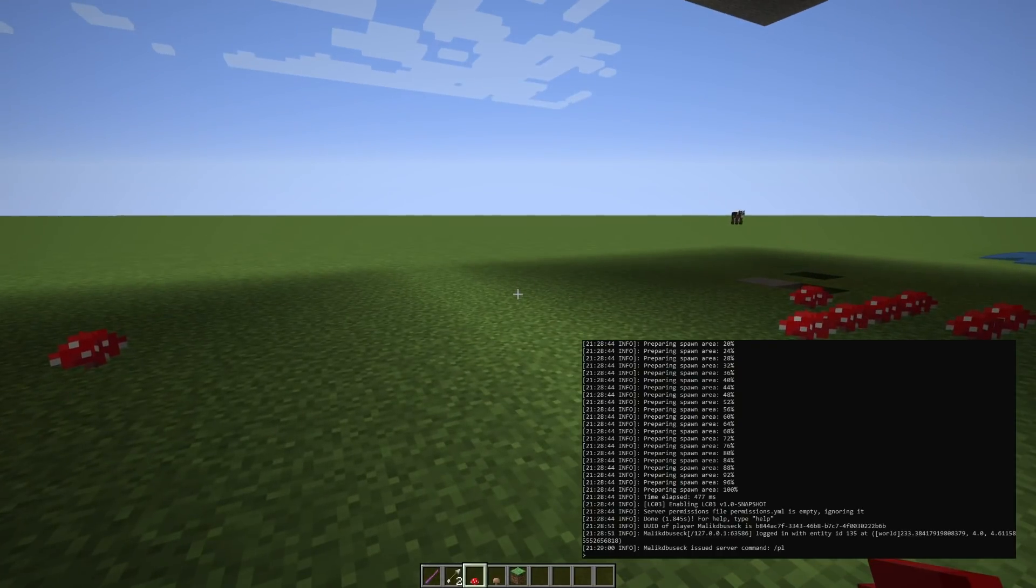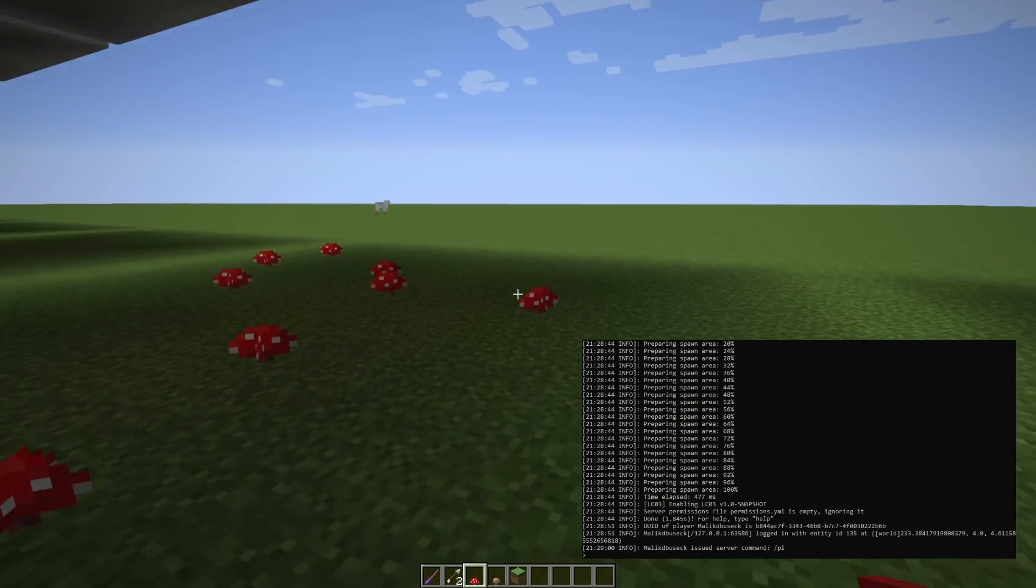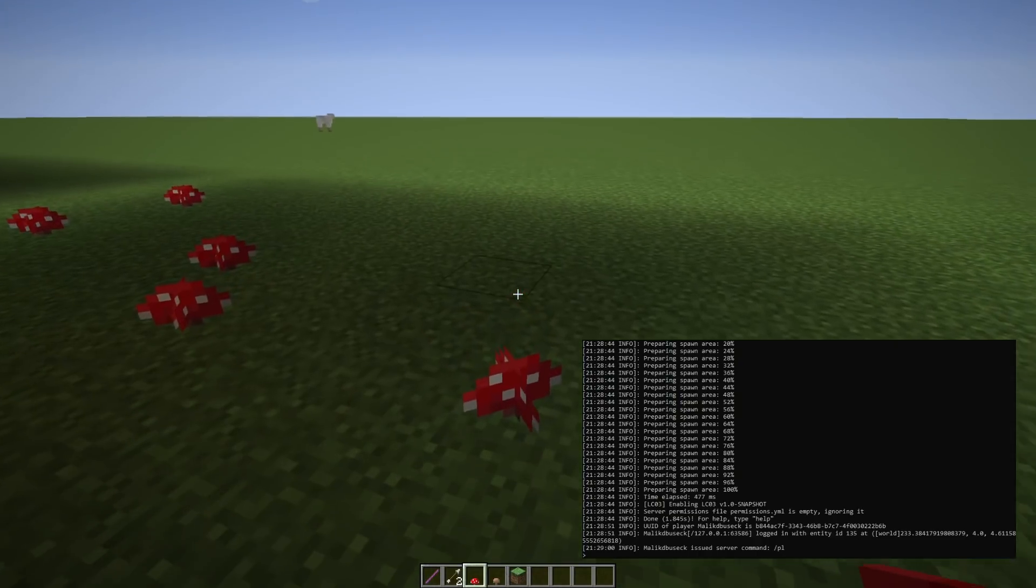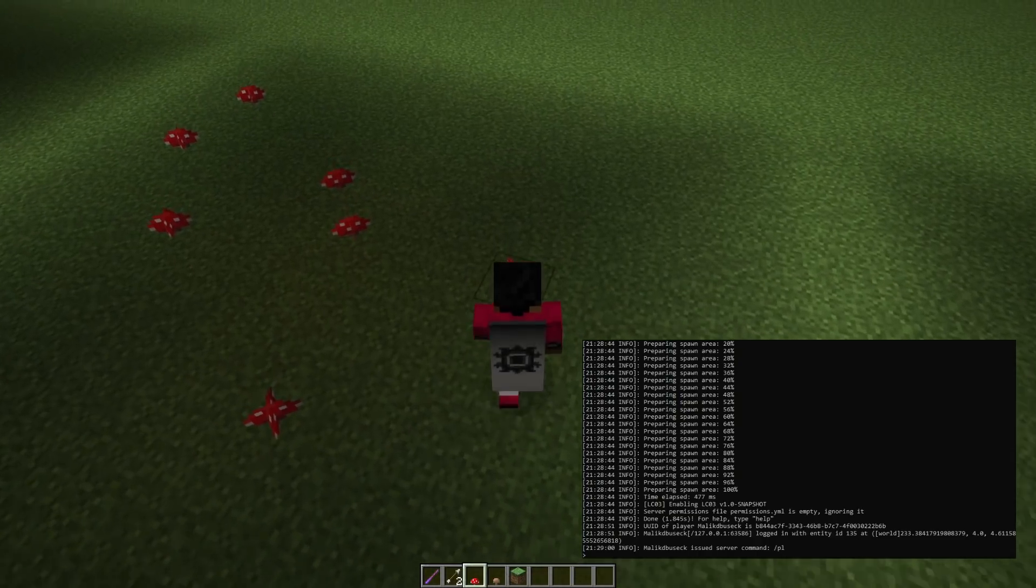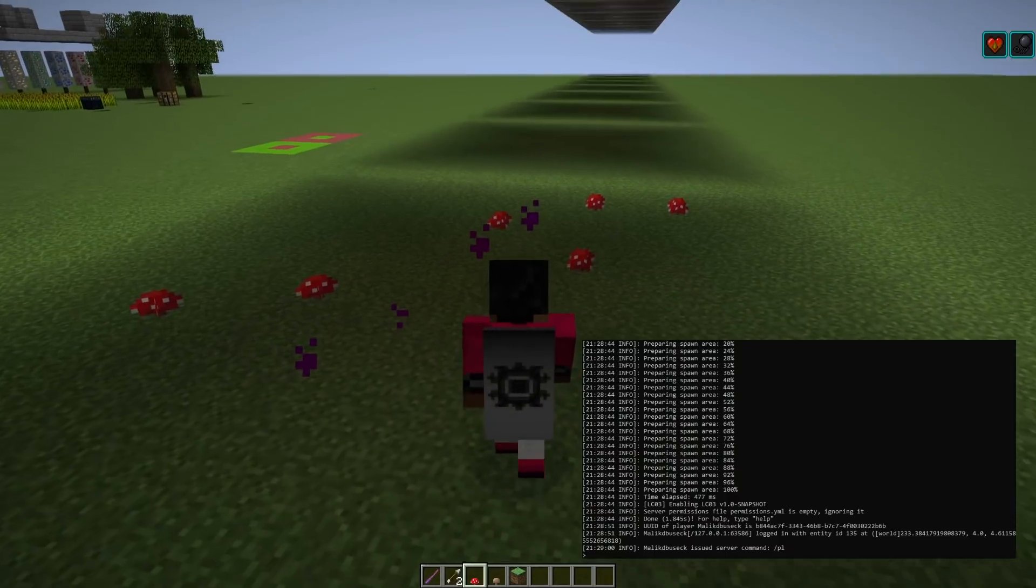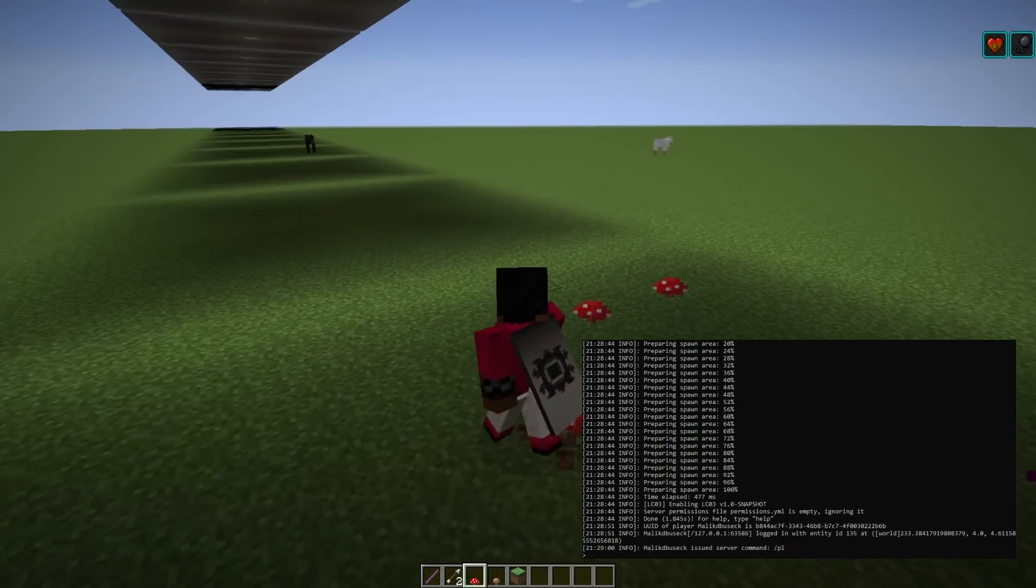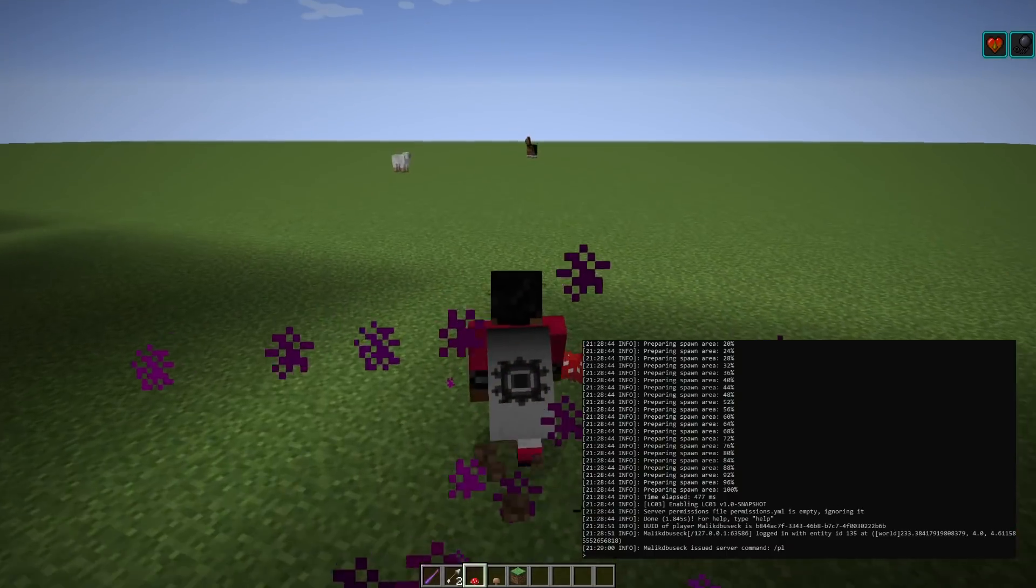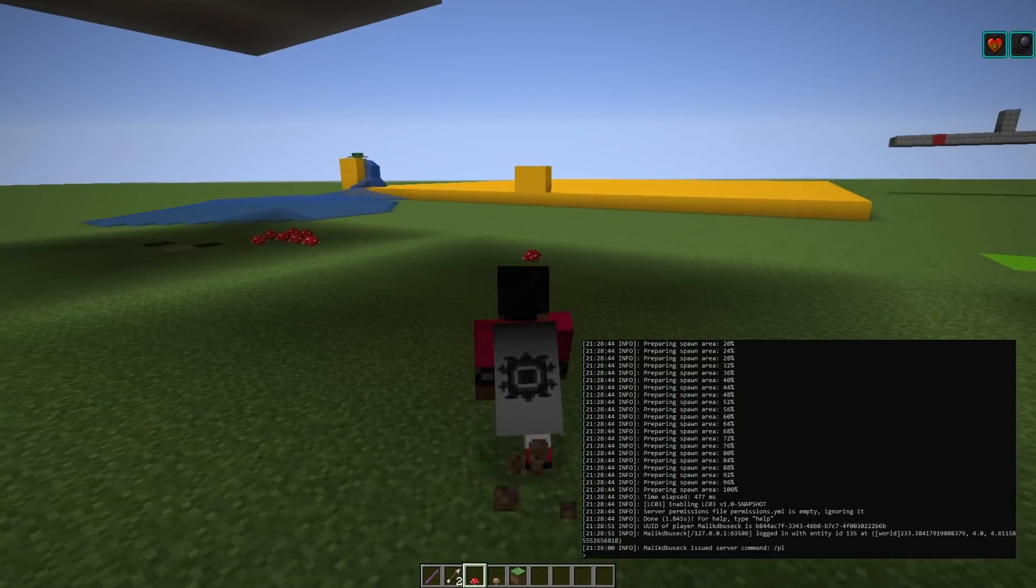But basically Teemo puts down these mushrooms and when an enemy walks over them, they explode, they get poisoned and they are slowed. So if we walk over this, you can see that we have some particles, we have some sound effects, and then we have poison too and slowness too.